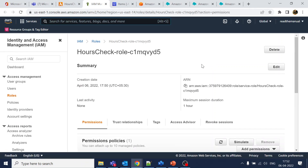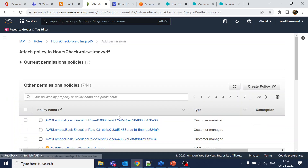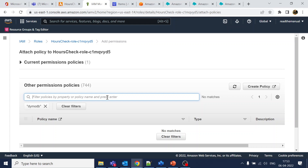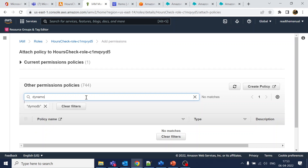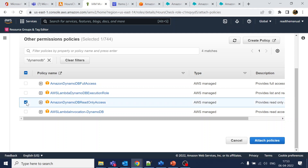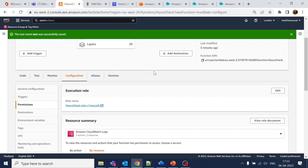The role has a basic execution policy. Scroll down and click 'Add permissions' then 'Attach policies.' Search for DynamoDB. You can see DynamoDB Full Access, Read Only, and Lambda options. Since we only need read access — we are not performing any write operations — attach the DynamoDB Read Only policy.